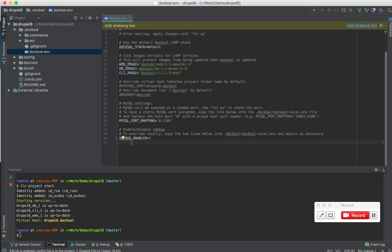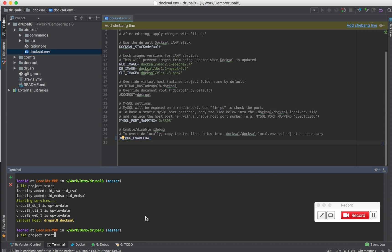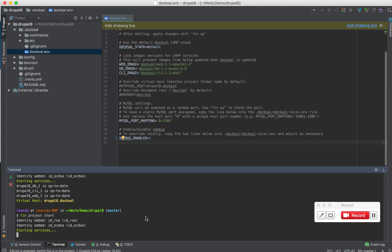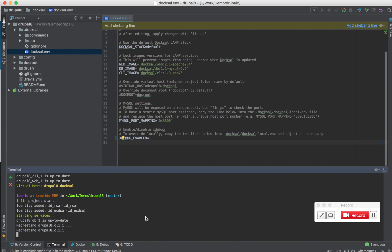Again, if you don't have this file, just create it and add this line there. Once you do that, run fin project start again. This will apply the configuration. It's going to recreate the CLI container with xDebugEnable now.